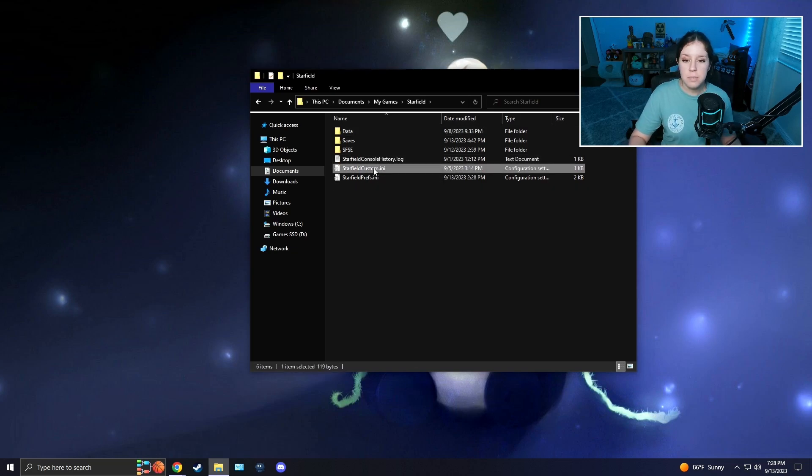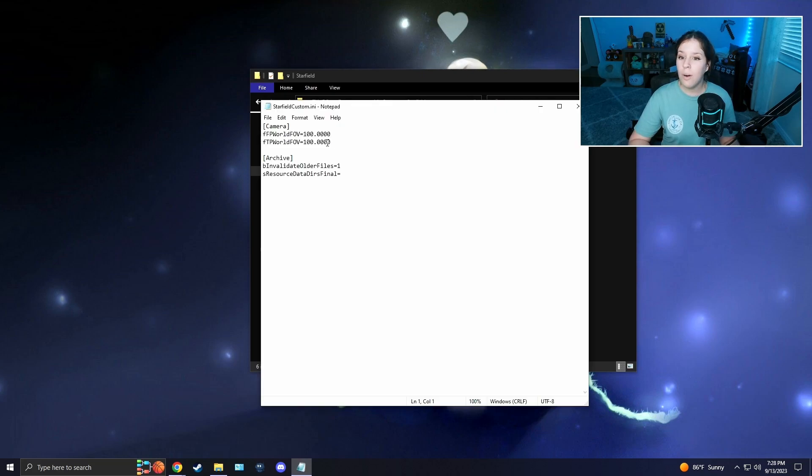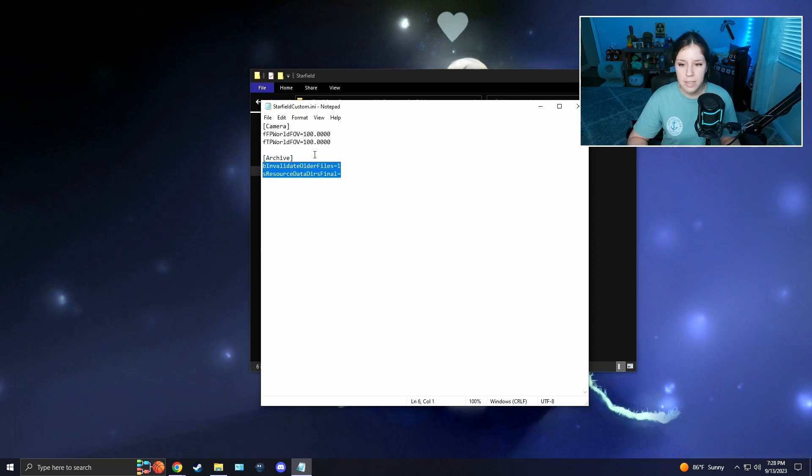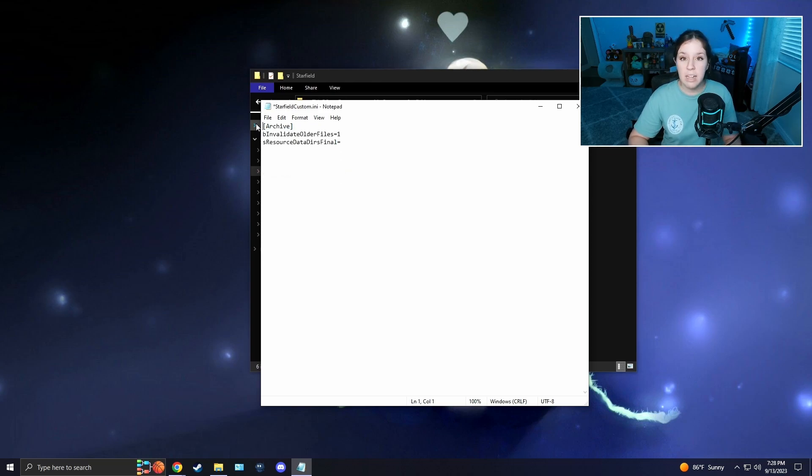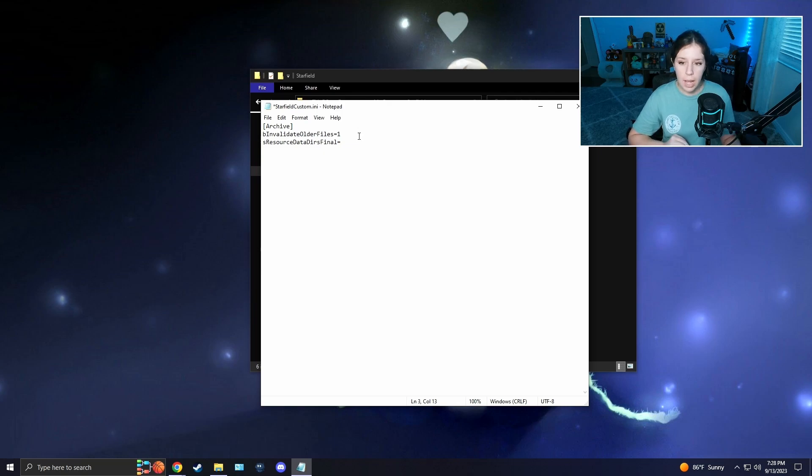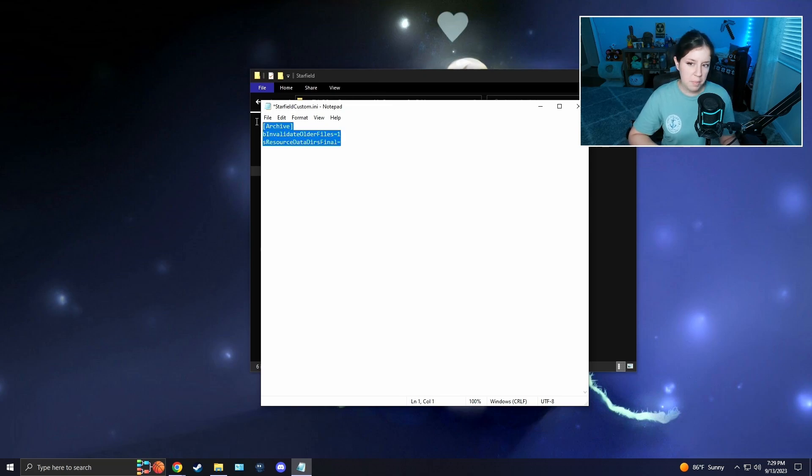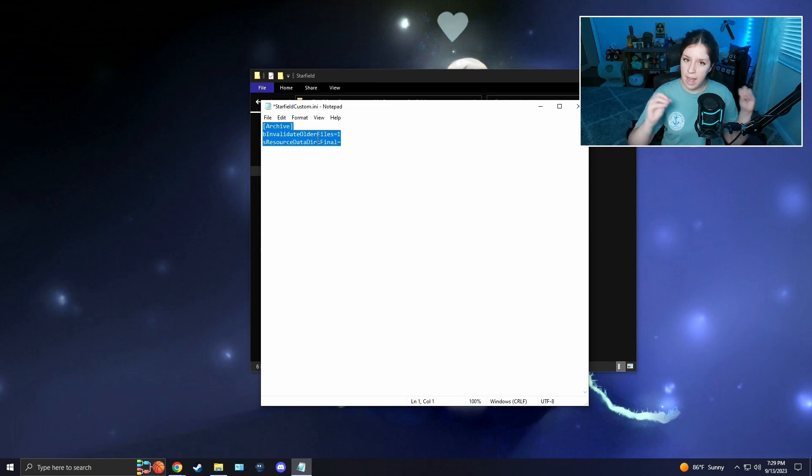After that, you're going to want to open the starfield custom.ini that you just created. Ignore any of this that I have here, that's not going to be there for you. Nothing's going to be here for you, it's going to be blank. What you're going to want to do is add these two lines into this ini file. I'll put it in the description below, so you're just going to copy and paste this right into there. After that, save it and then exit.